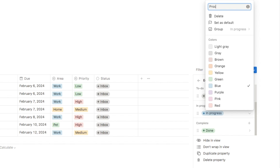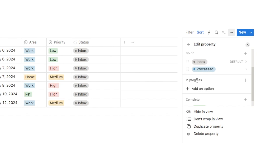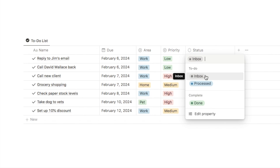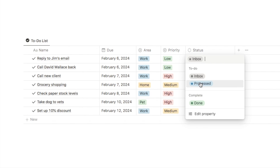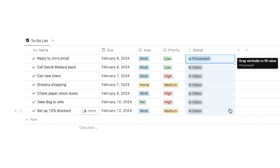We're going to change the second one to processed and leave the last one as done. I'm also going to drag the processed option and place it under the to-do column, leaving the in progress column blank. To explain the difference: inbox is anything added into the system where we haven't yet filled out the details like due date, area, and priority. When you've filled out those details you change it to processed, and when the task is complete you change it to done. For the existing tasks I've filled out all the details, so I'll set them all to processed.